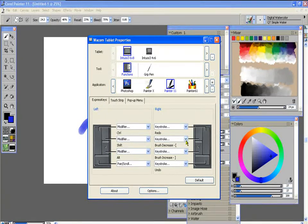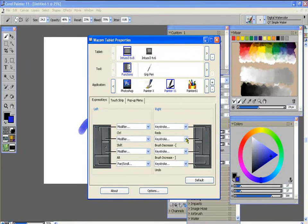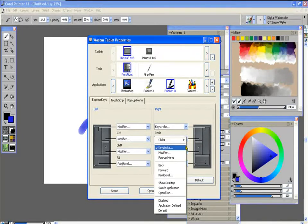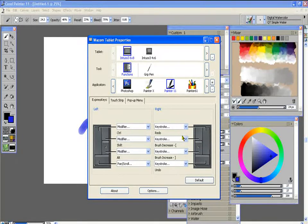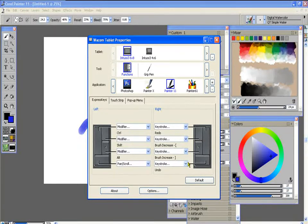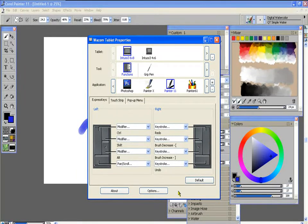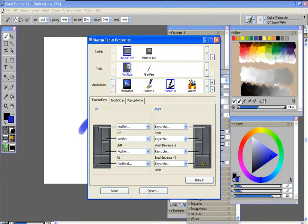And also one of the other two here is the brush increase which are the brackets. These also work the same in Photoshop. So I have these two as my more precise brush increase and decrease. And I also have undo.